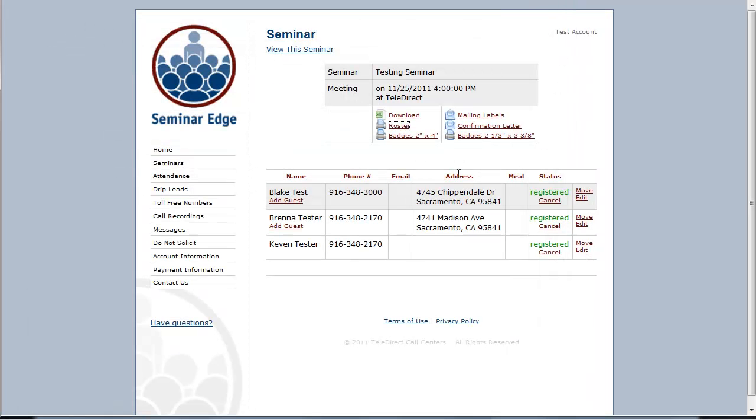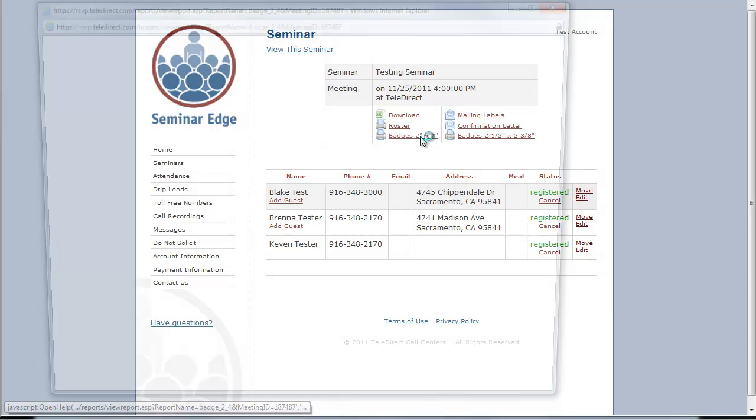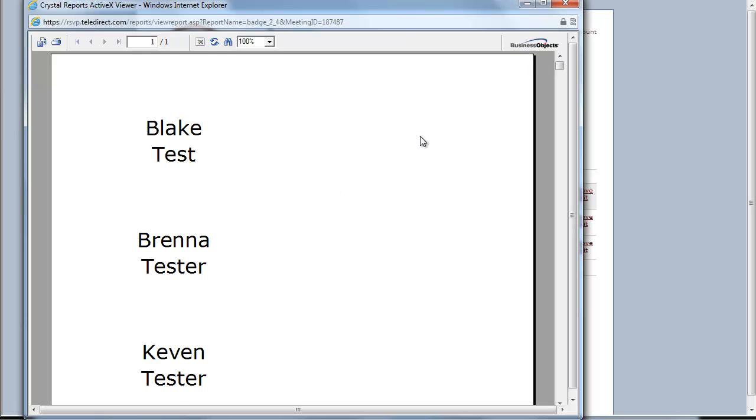To print the badges, you will select the size based off of the size of badge sheets that you have purchased. Once you have selected the size of the name badges that you need, click on badges, then select print.